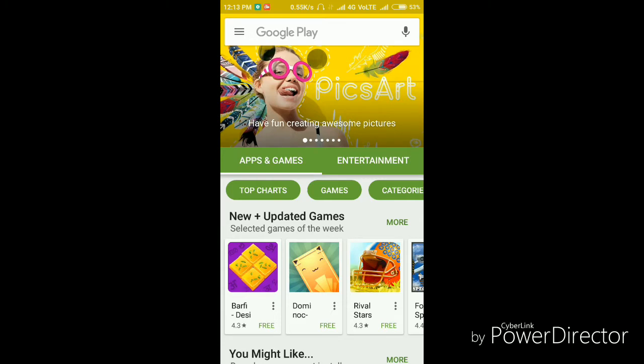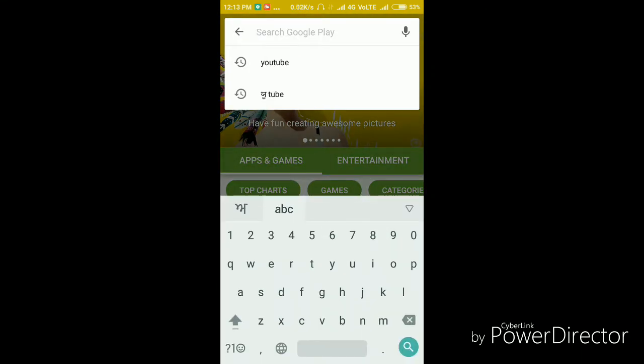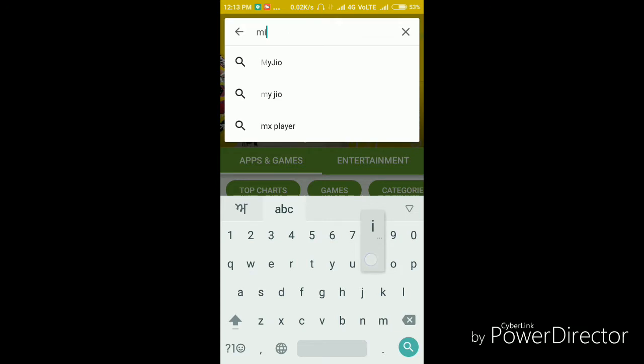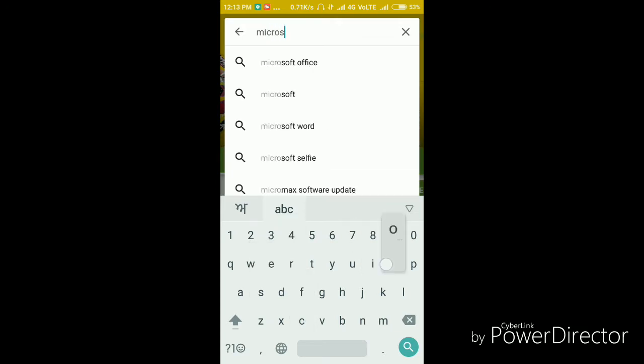But you can do that. So what you need to do is you need to search for M-I-C-R-O-S-O-F-T, Microsoft.